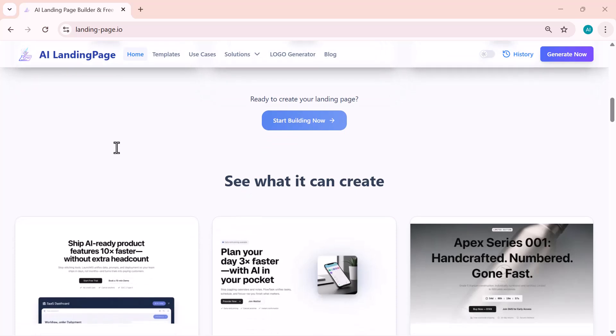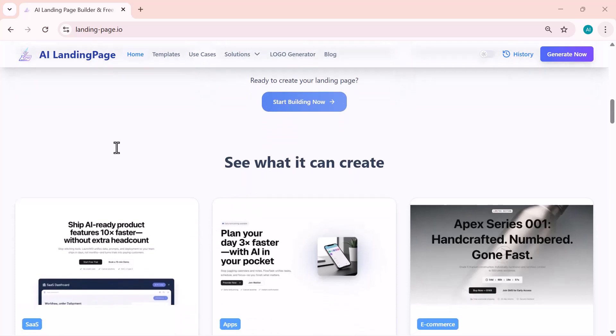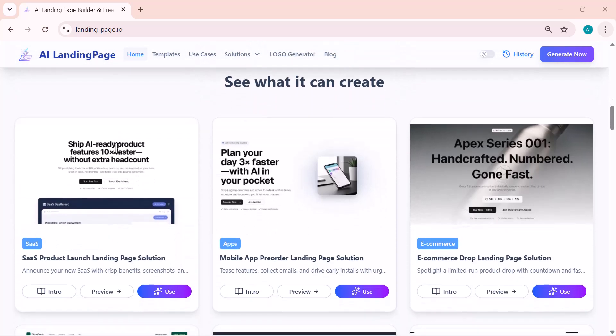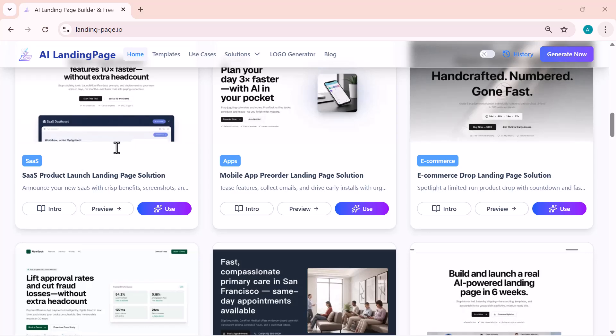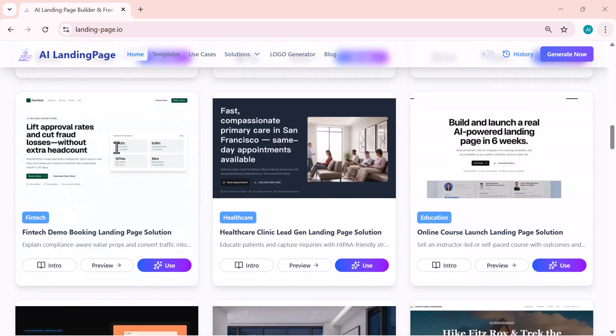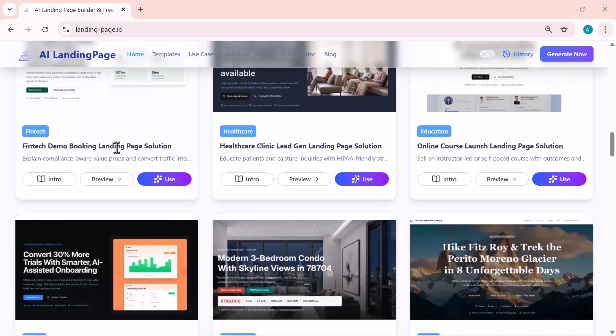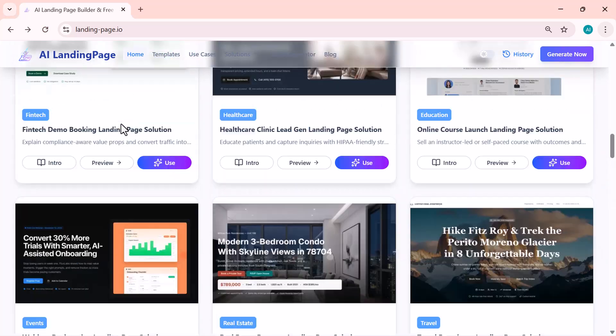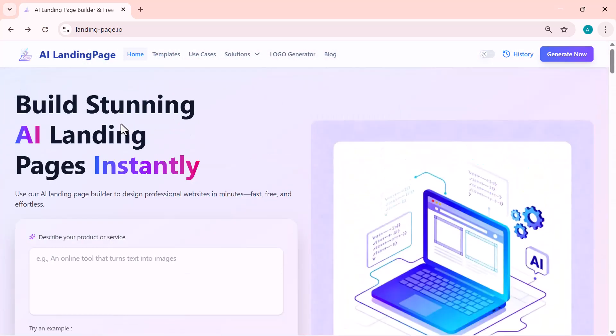You don't need an account, you don't need to sign up. Just open the website, type your idea, and the AI builds a full landing page for you within seconds. So let's jump straight in and see how powerful this tool really is.